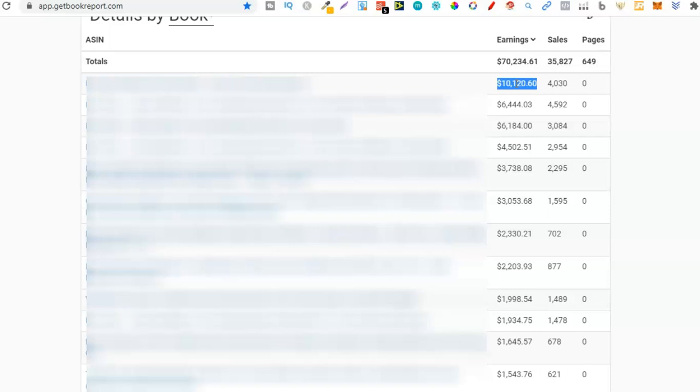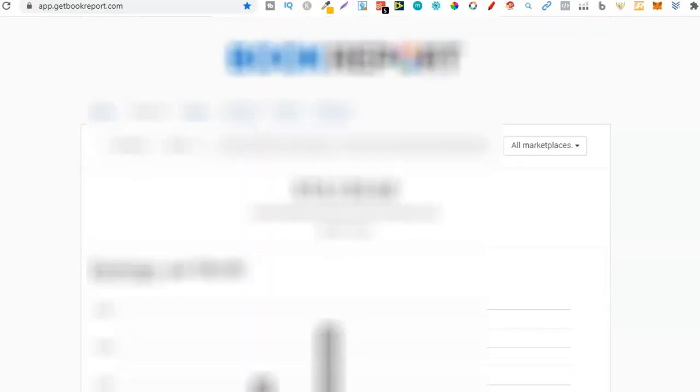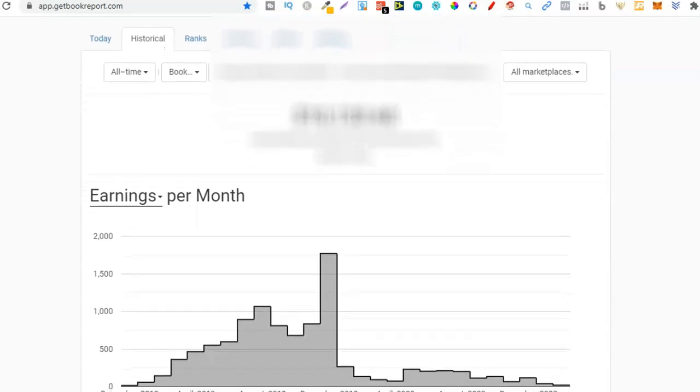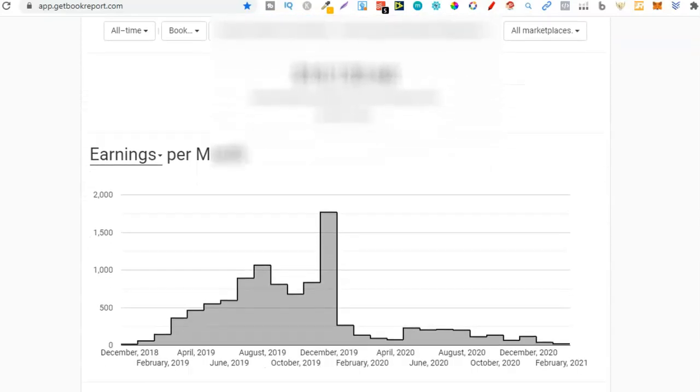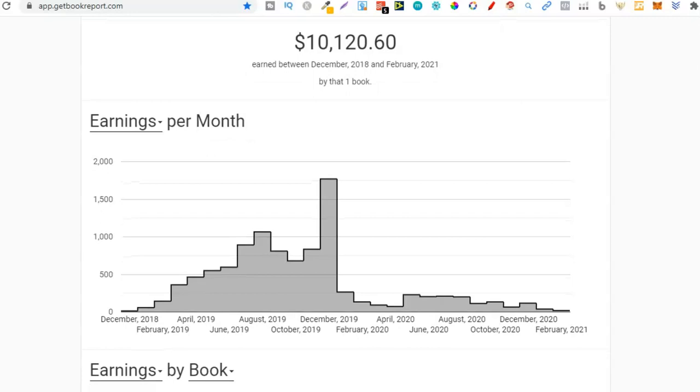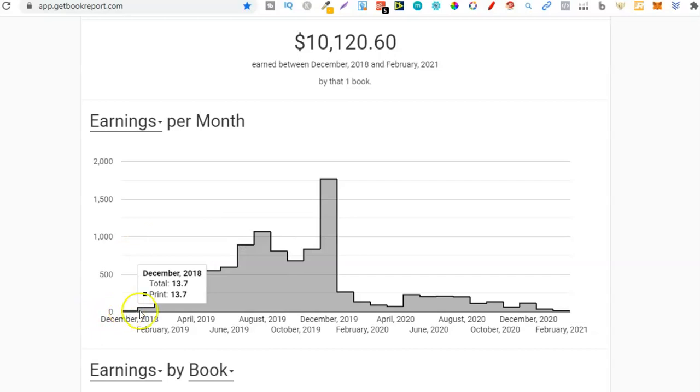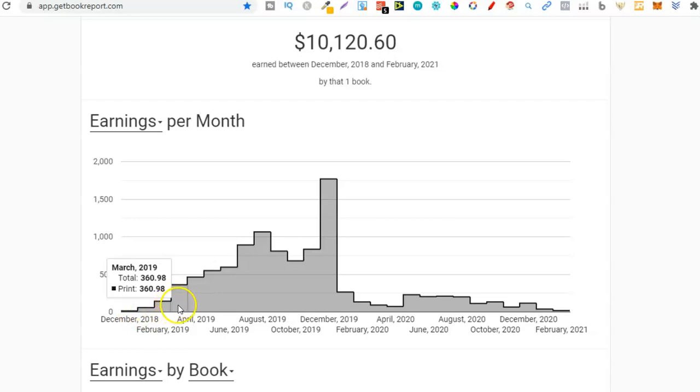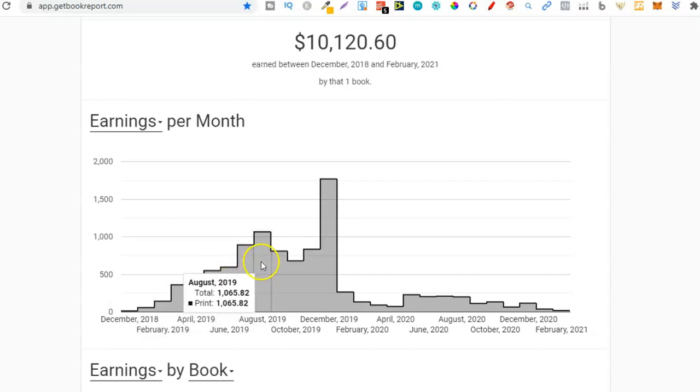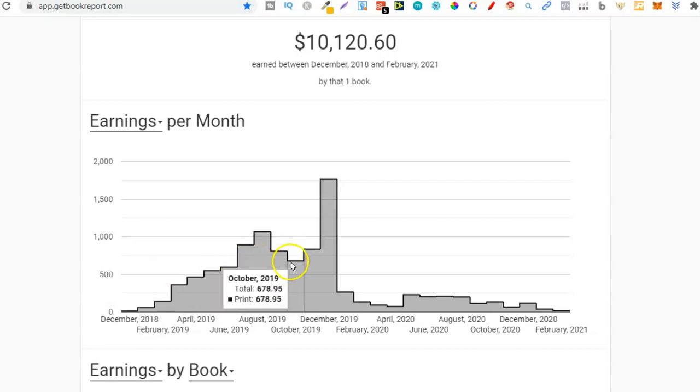What I've gone ahead and done in Get Book Report, I've just pulled up that one book so we can actually take a look. I am going to blur out the title which you can see at the top. We can see my earnings - I actually created this book December 2018 and then in 2019 we can see it did extremely well. Remember I wasn't even running ads on this book, but we can see I did $360, $464, and it kept going up until December 2019 where I did $1,769 in royalties.